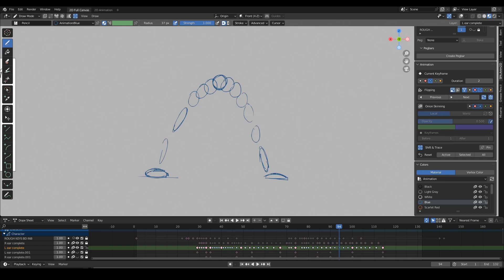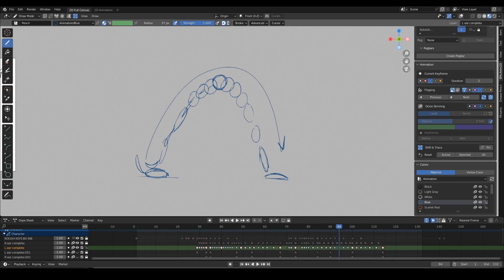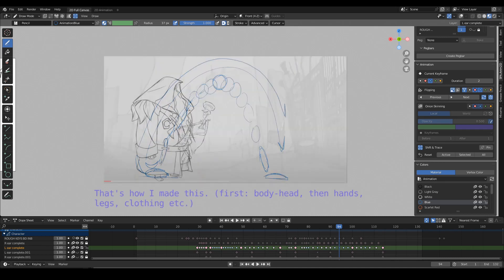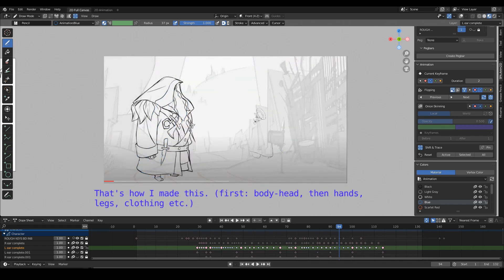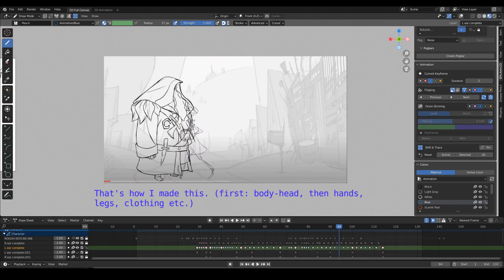And then once you have that primary motion, on top of that you can animate something secondary, like a tail or whatever. You can do that again pose to pose or even straight ahead if you prefer, because you can play the primary action and as you play it you can add as many details as you want on top of that.